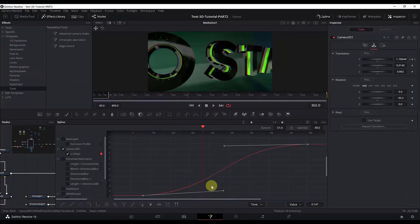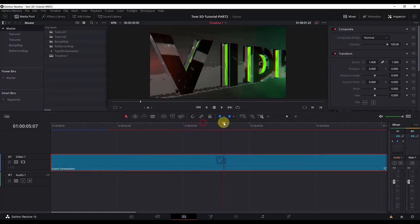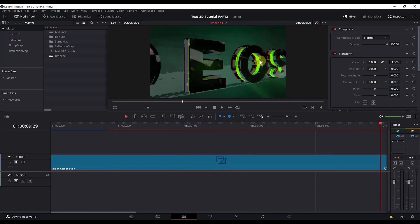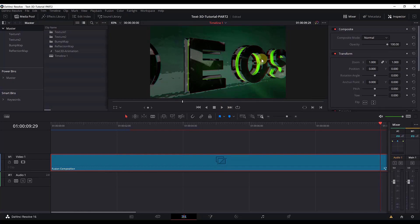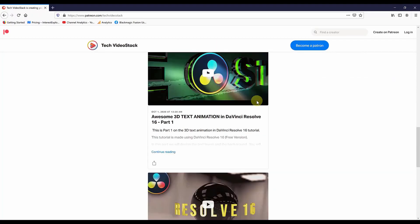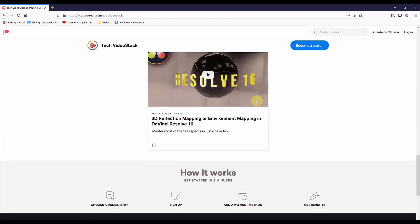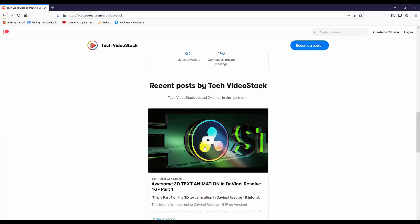We are done with the whole animation. I left out the DaVinci Resolve logo — I'll leave that as homework for you. It's not very hard: add some nodes, add the logo, turn it into 3D space, and position it. If you get stuck, the solution is on my Patreon page, where I'll also put the DaVinci Resolve project file.